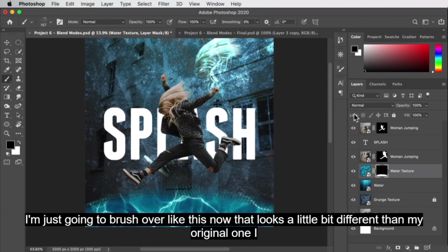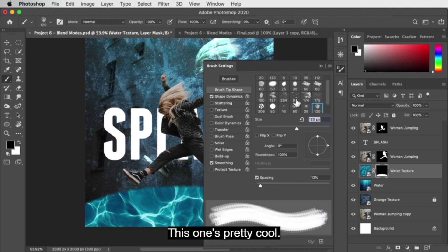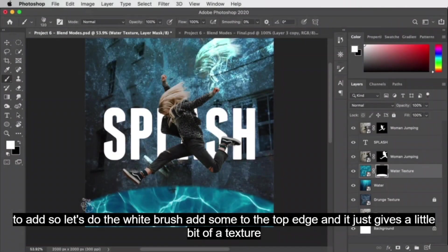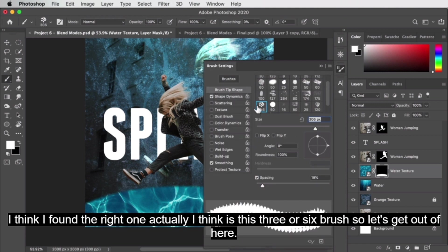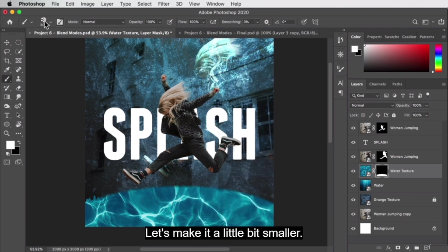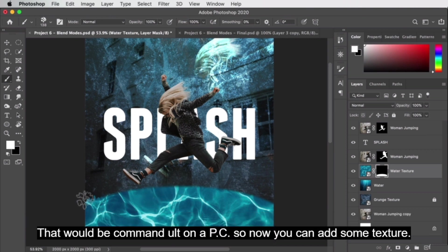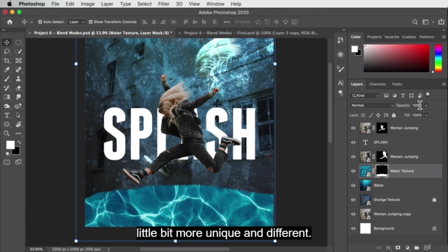Let me try different brushes to find a good one. I think the right one is brush number 306 — let's select that, make it a little smaller. You can hold Ctrl+Option on Mac (Command+Alt on PC) to resize the brush. Now I can add some texture to the top edge of the puddle, making it a little more unique. Let's change this back to hard light blend mode and move our girl and text up, then link the splash text to the girl.